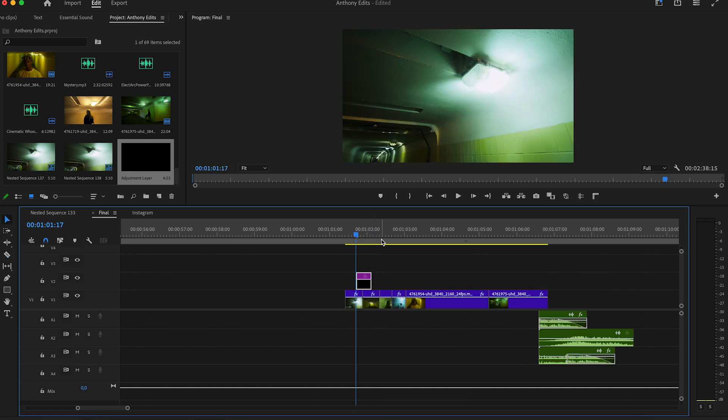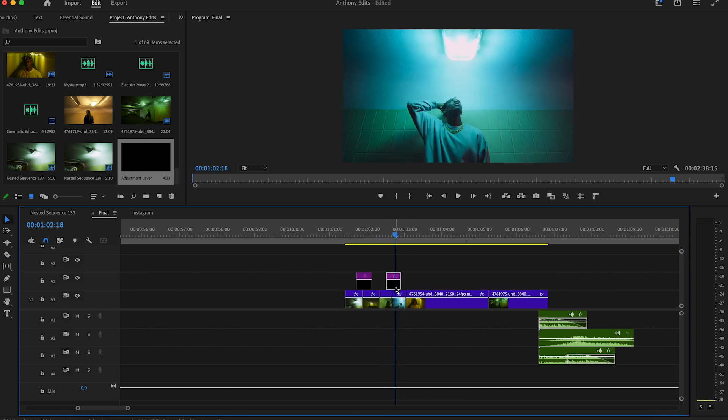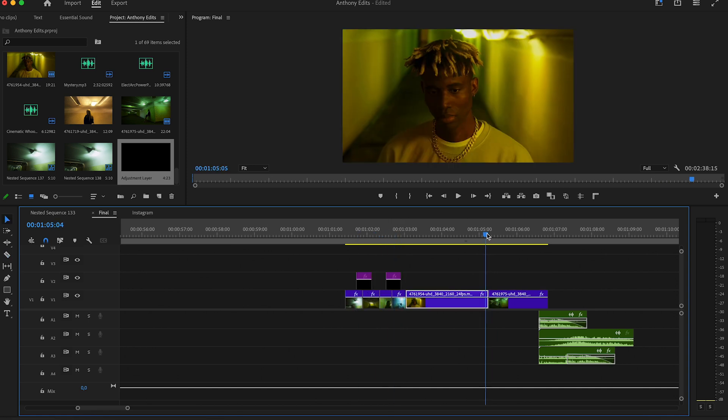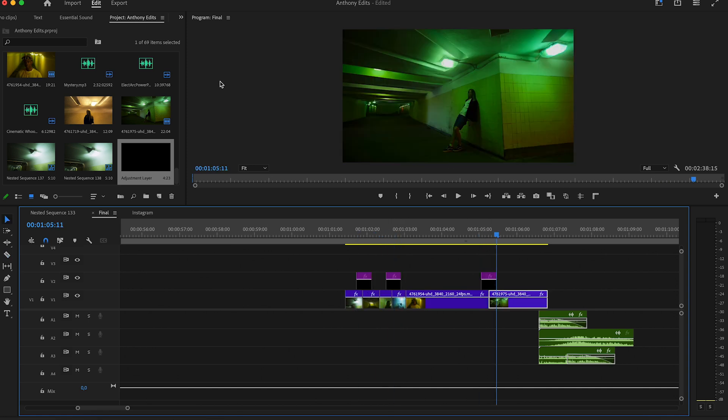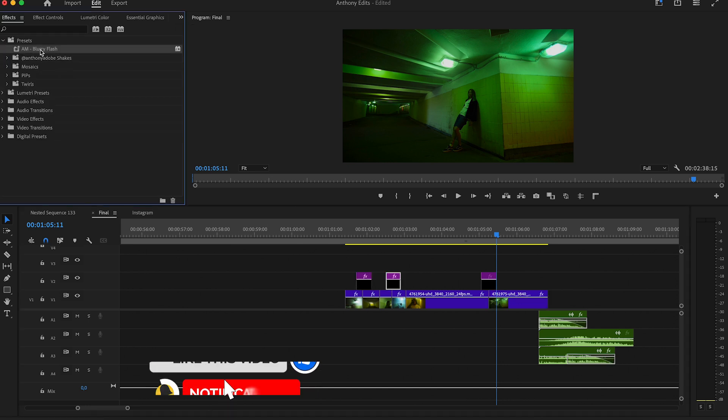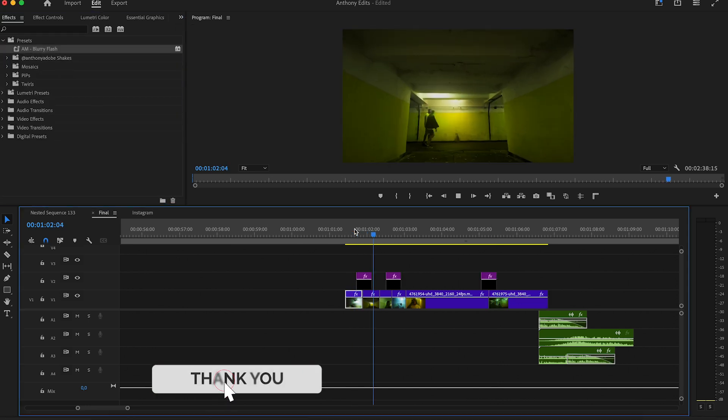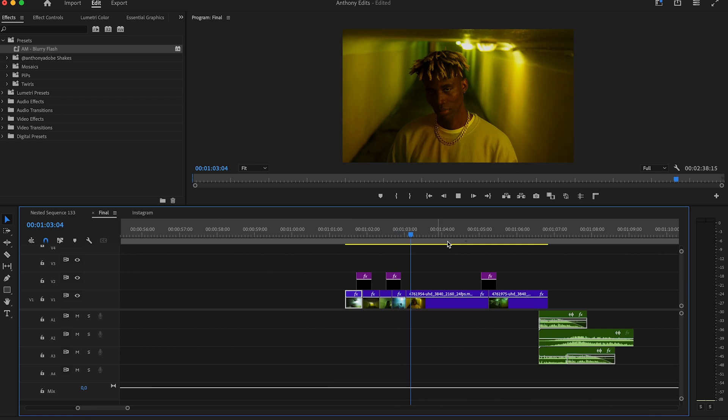Here we will drag and drop our flash effect on it. Copy the adjustment layer where you want to have this effect. Then go to the effects and drag the blurry flash on it. This effect you can get for free in the description.